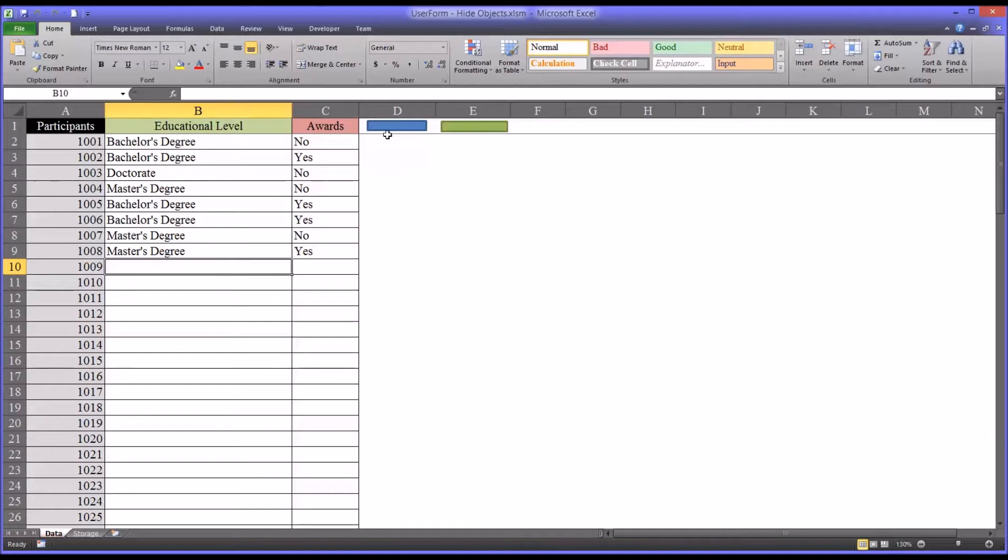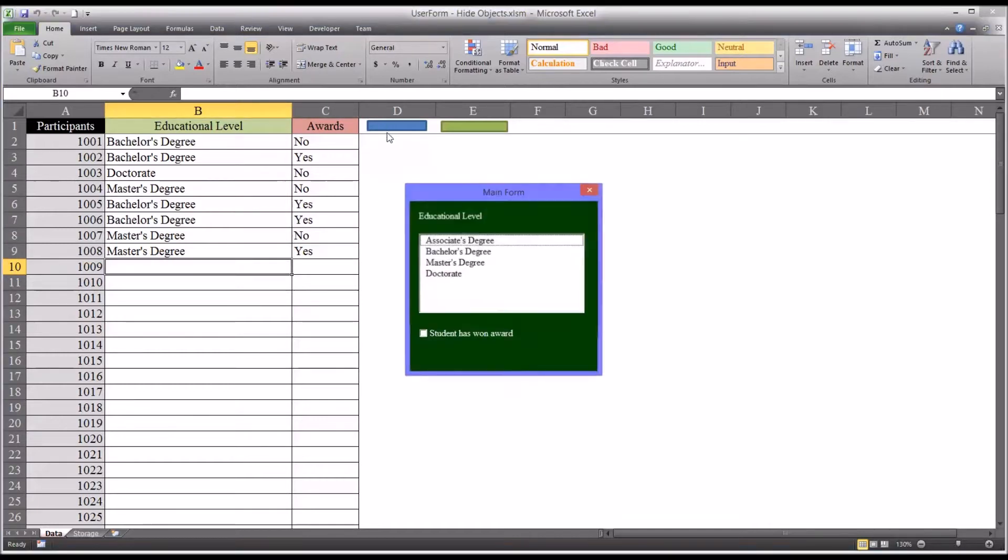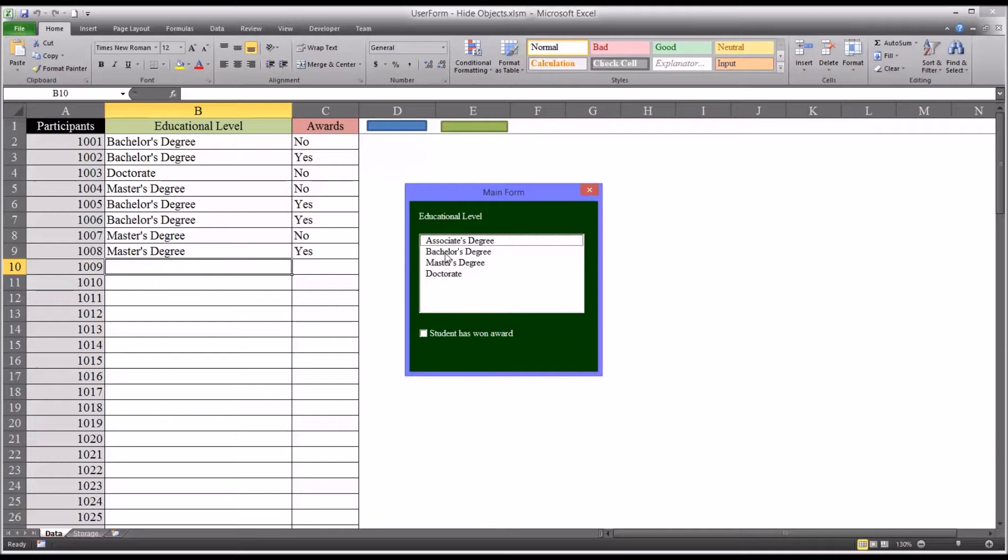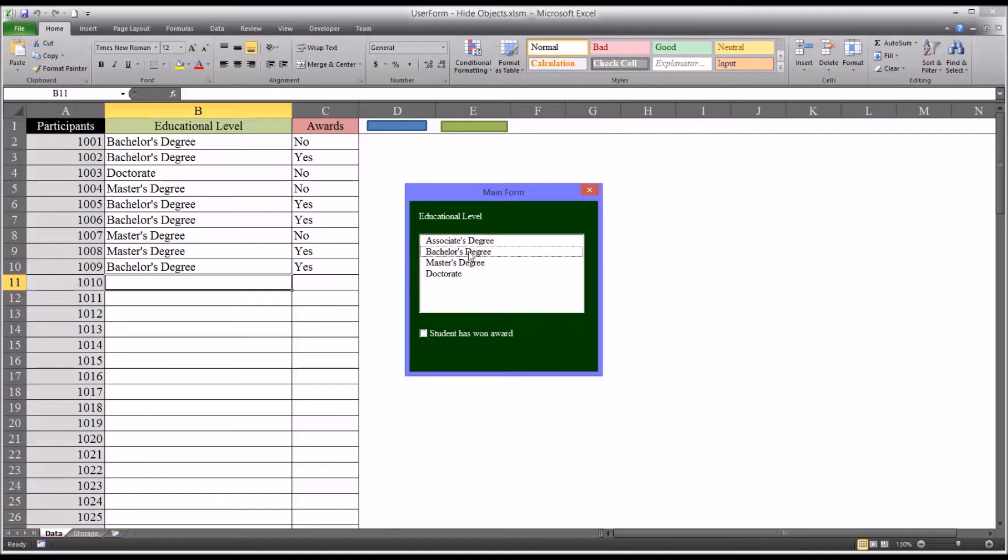I have a user form that I've created that will facilitate adding this data to this table. Let's say we want to add for 1009. This participant has a bachelor's degree and they did win an award, so I'll check student has won an award. I'll double click bachelor's degree and then it automatically adds those two selections into the worksheet.